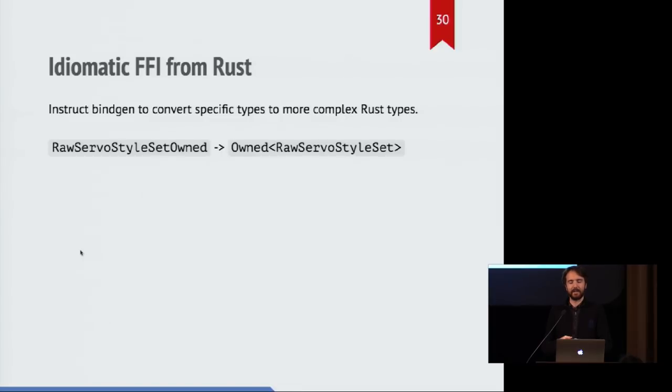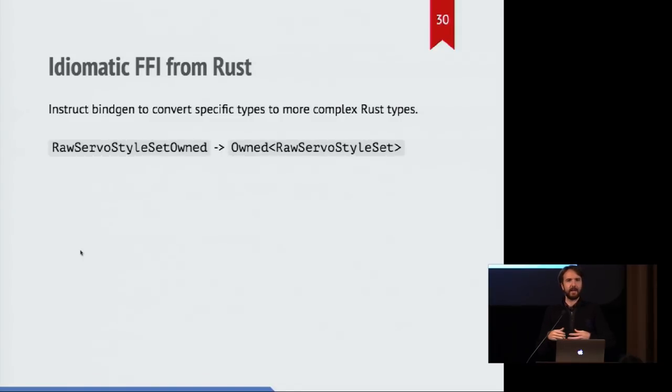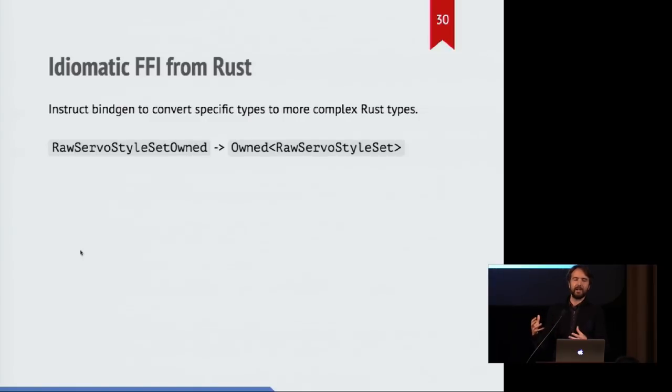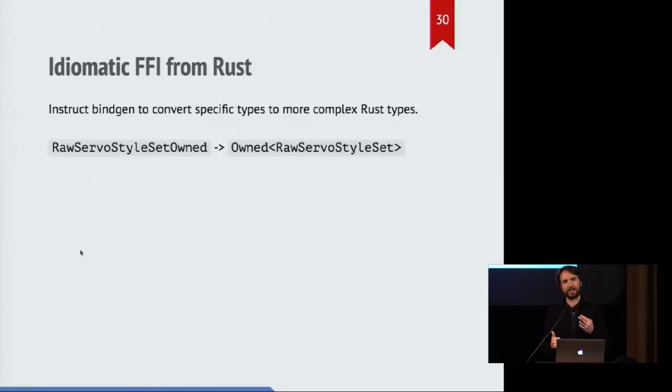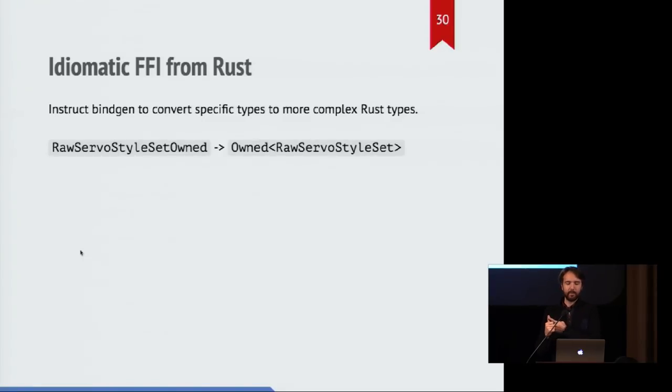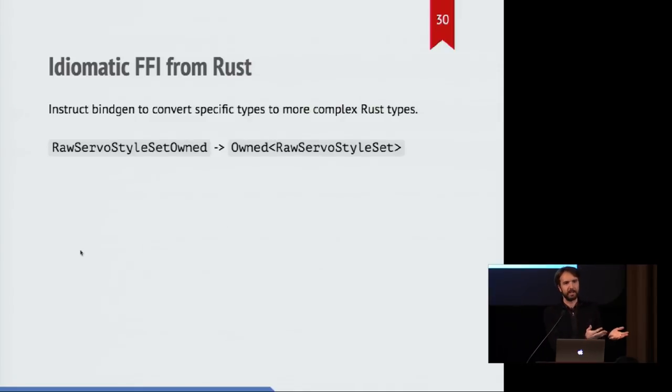So for example, we created this generic type called owned, which represents a raw pointer that was originally created from a value like a box in Rust. And so the idea here is we create this value in Rust as a box, and then we turn it into this owned value, and then pass it over to the C++ code. And it gets moved around, it gets stored places,